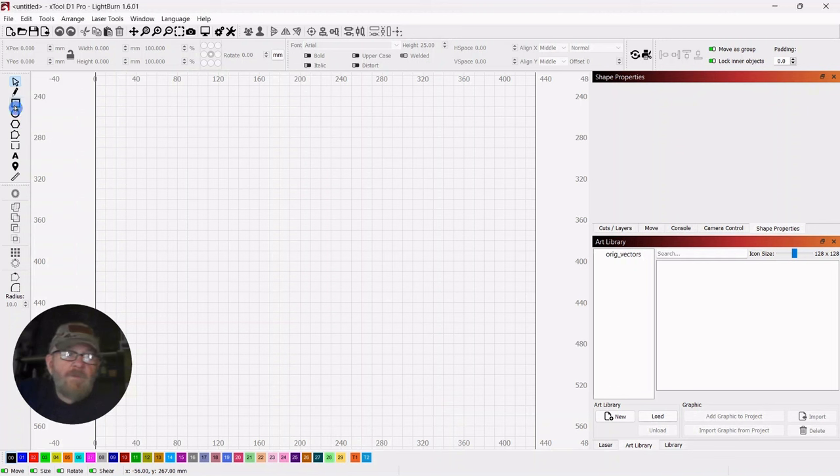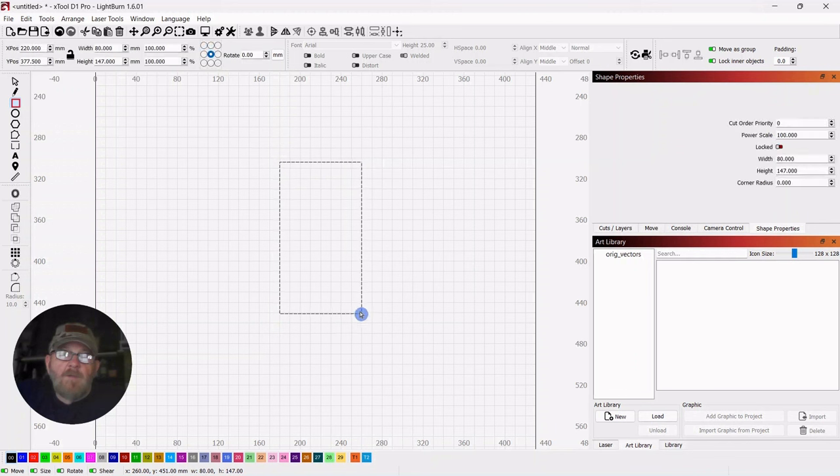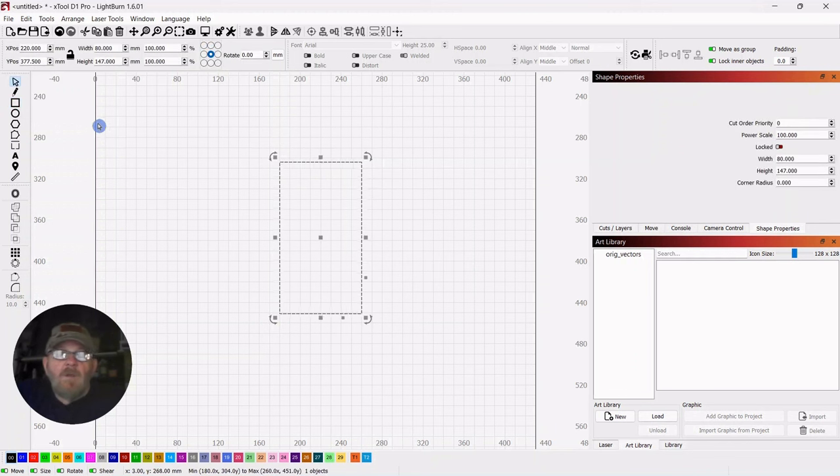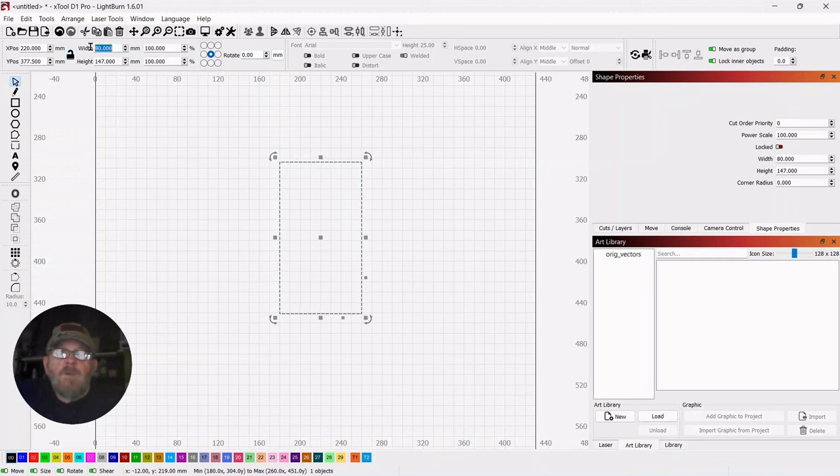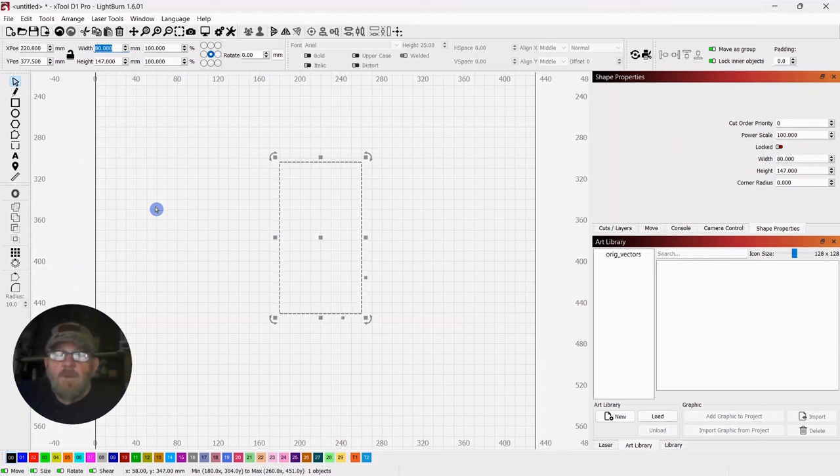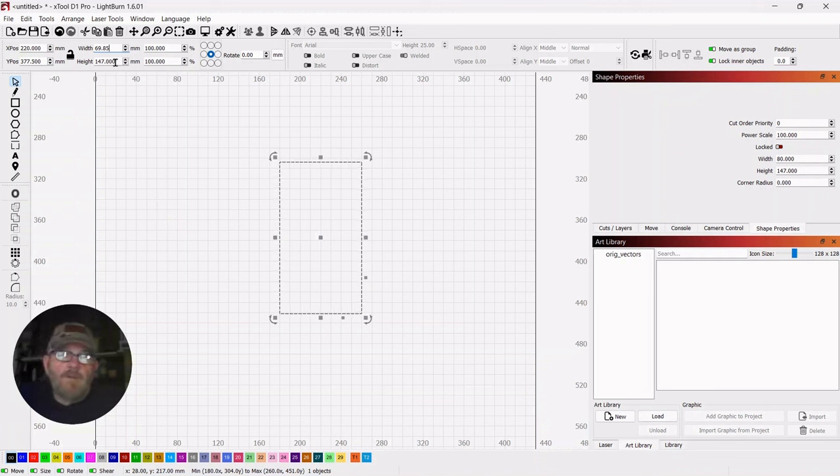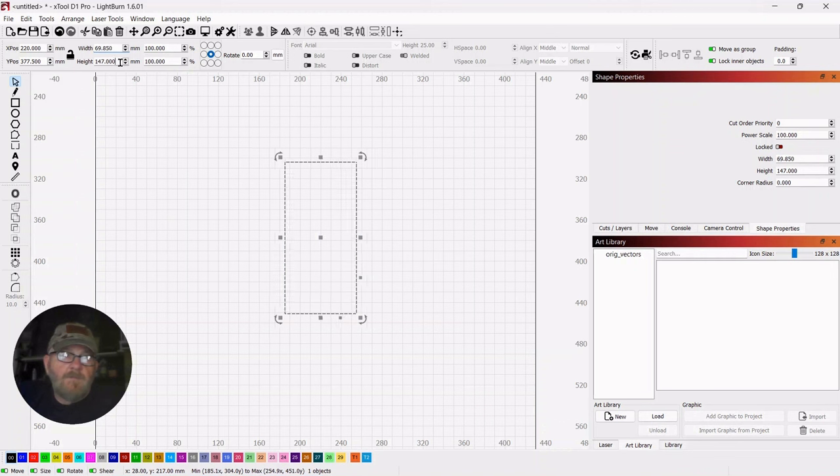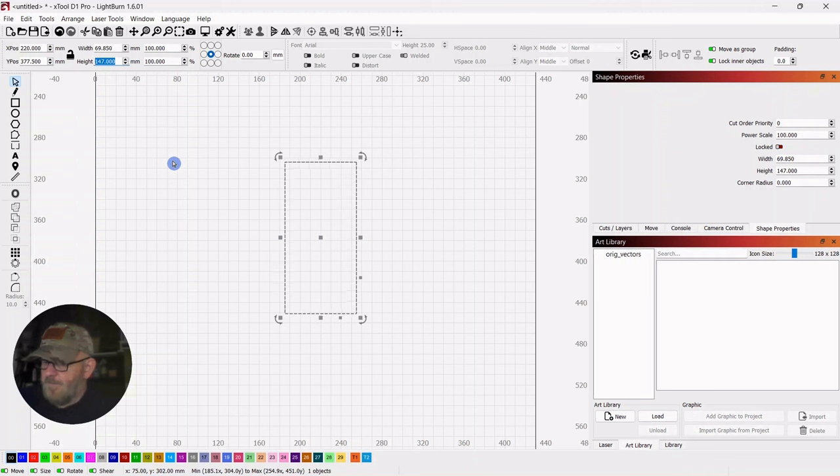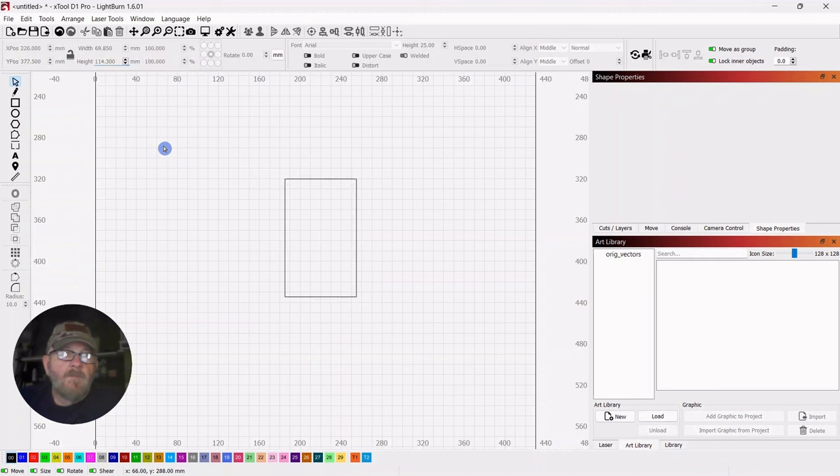We're going to start with a square and just drop out a rectangle. Click your selector tool. Go up top, make sure your lock is off. And we are going to make this a width of 69.85 millimeters. And that's somewhere in the neighborhood of two and three quarter inches. And the height, we're going to make 114.300. And that is somewhere in the neighborhood of four and a half inches.